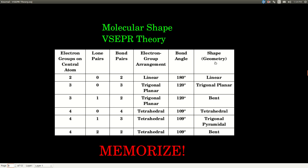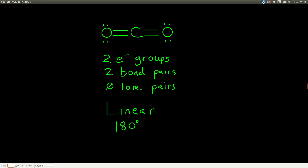The electron group arrangement describes the shape that the electrons make, while the molecular shape or geometry is what the molecule looks like when you can only see the nuclei — since lone pairs are invisible but their effect is still felt. Looking at the Lewis structure of carbon dioxide, just look at the central atom. The double bond on each side is one electron group each, so there are two electron groups, two bond pairs, and zero lone pairs. That means the molecular geometry is linear with a bond angle of 180 degrees.